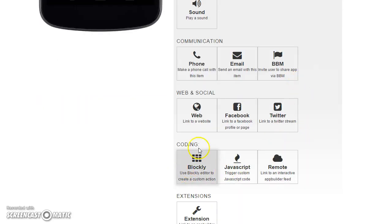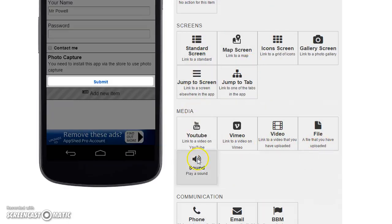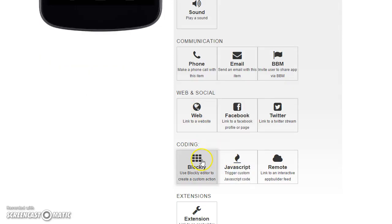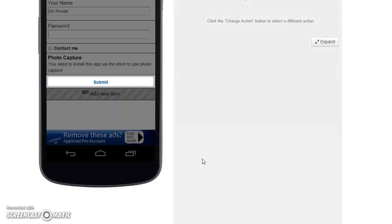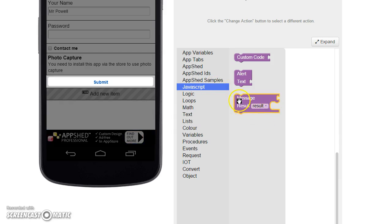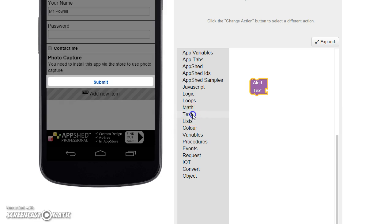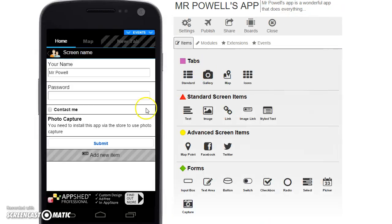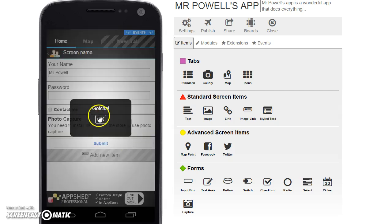One thing we can do is use a language called Blockly to program it, or use JavaScript if you already know it. You can also tell it to make a phone call based on a field value. For now, I'll click on JavaScript, type 'alert,' add some text, and put in 'gotcha.' Save that, and when I click the submit button, the message 'gotcha' comes up.